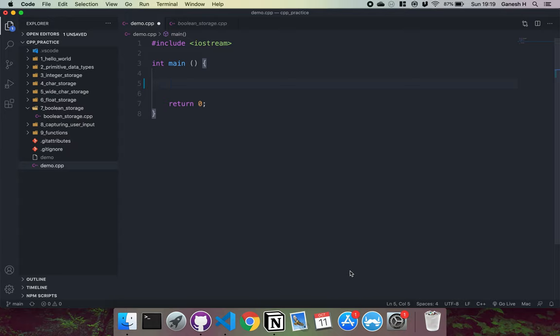Just a quick video on how booleans are stored into memory on C++. So if we had a boolean, we'd declare one like this.